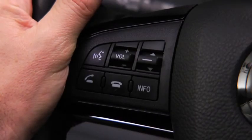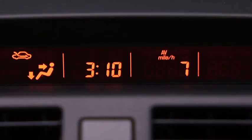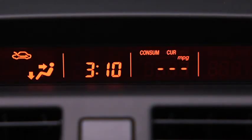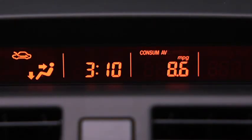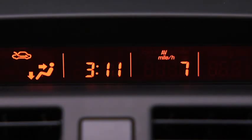To display the trip computer, press the Info button. Press the Info button to cycle through screens for current fuel economy, average fuel economy, distance to empty, and average vehicle speed.